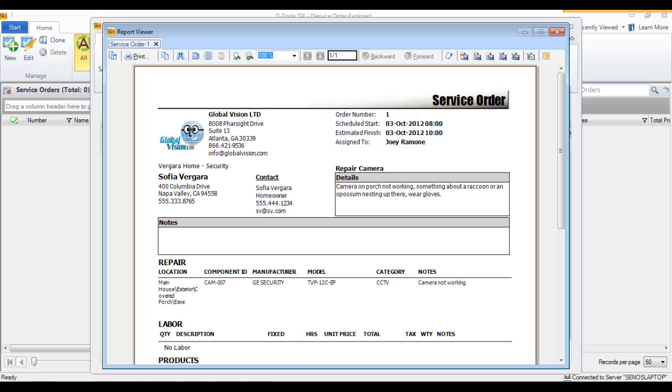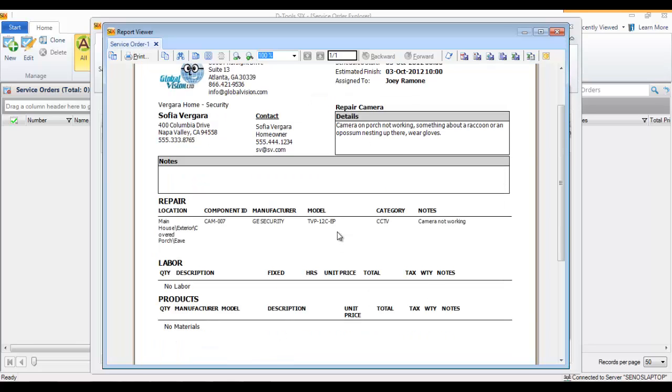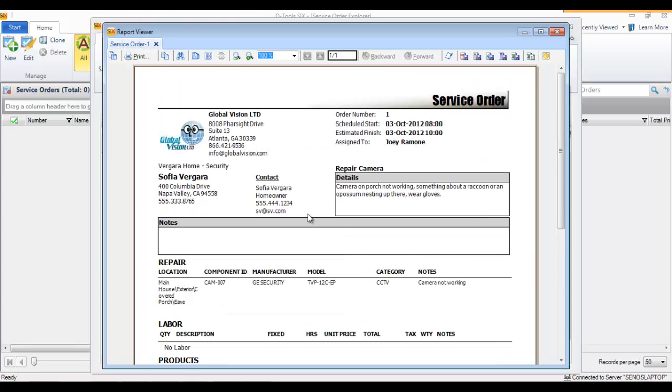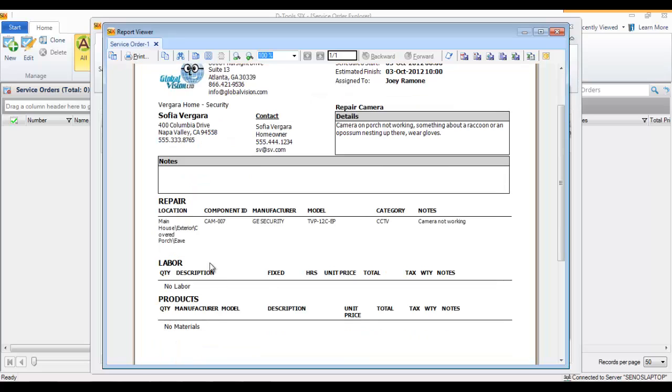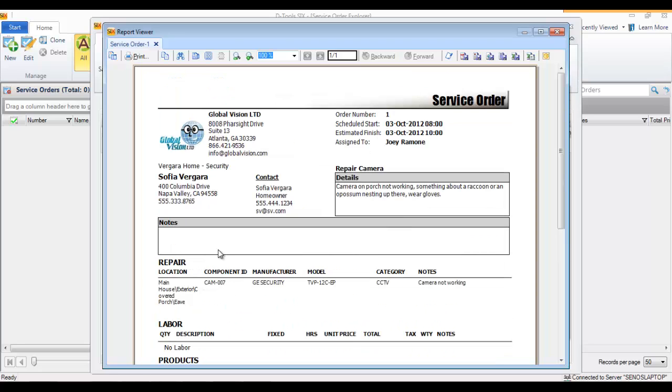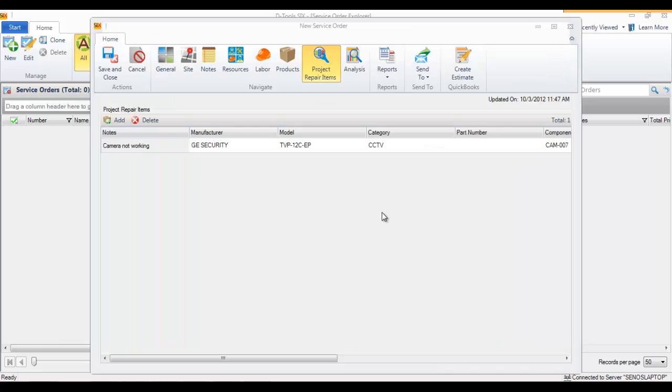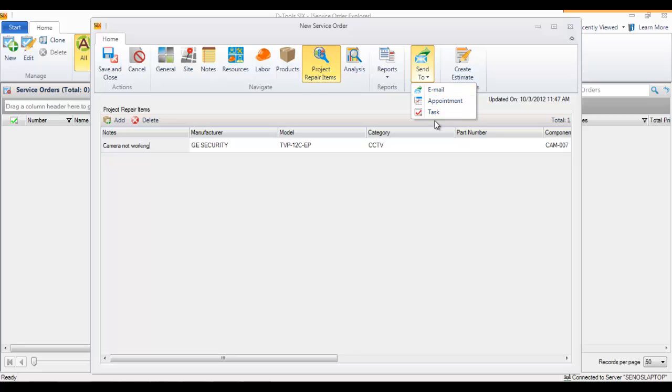It's a listing of what's to be done. The tech can do the work. There are no labor or products at this point in time other than the repair item. You can also send this to Outlook via email, appointment, or task.